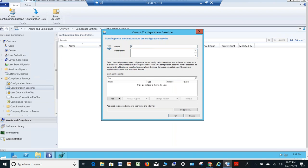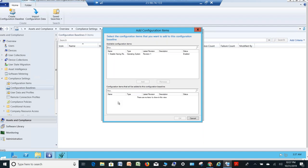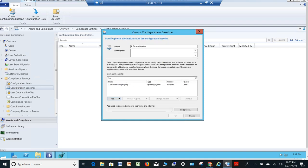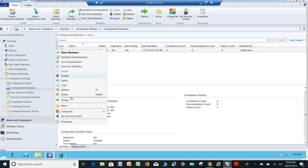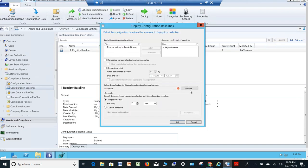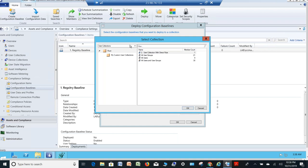Let's say 'Point number one — Registry Baseline.' Click Add and choose the configuration item we just created — this is the one, Disable Hacking Registry. Click Add and OK. So this is the baseline which we have created, but it is not yet deployed to any computer. So let's find out whether the computers are meeting this baseline or not. Right-click and choose Deploy.